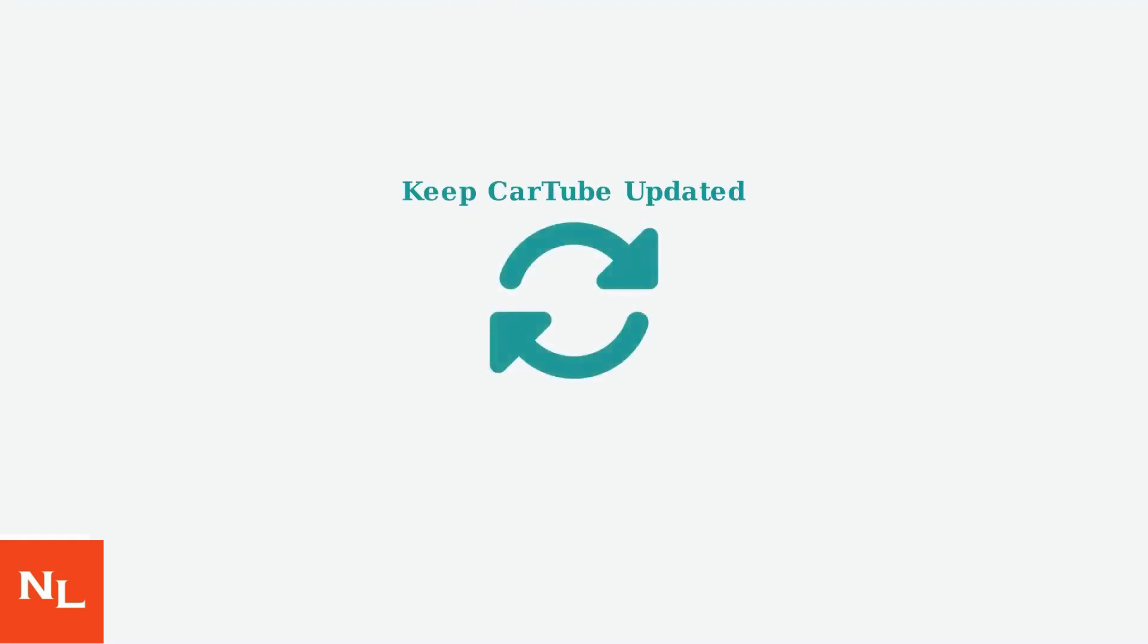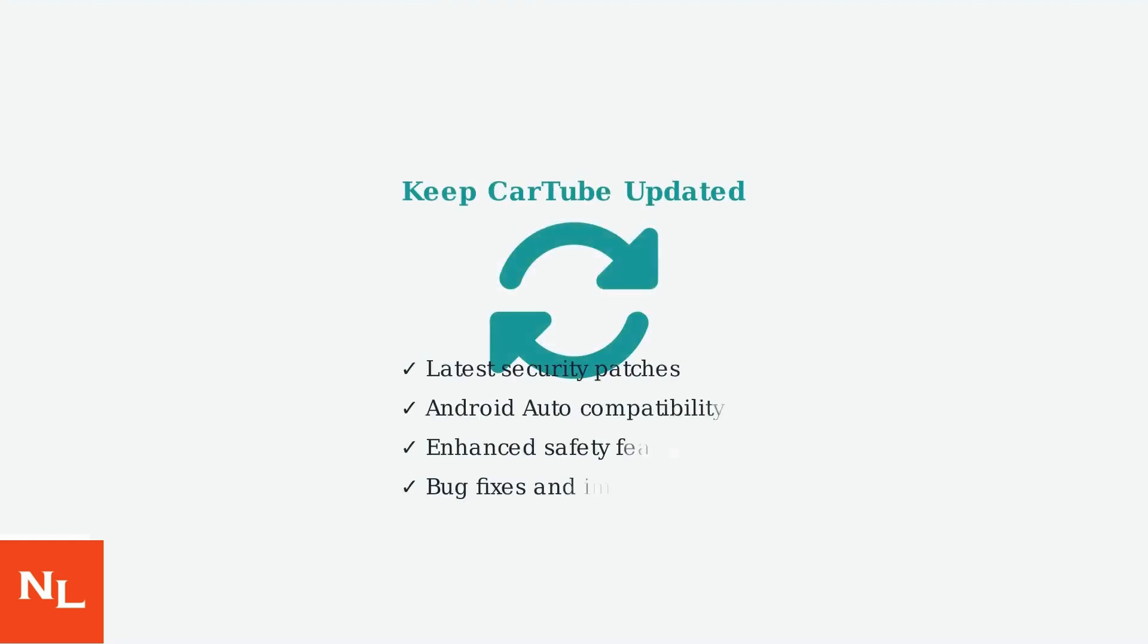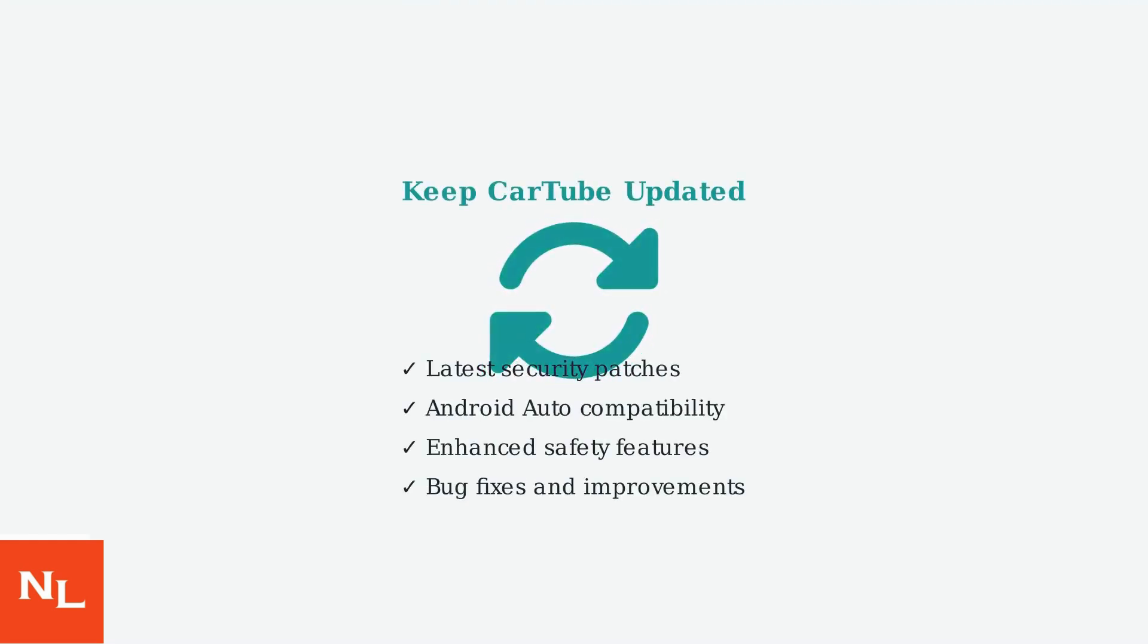Finally, always keep Cartube updated to the latest version. Updates include important security patches, compatibility improvements with newer Android Auto versions, and enhanced safety features.